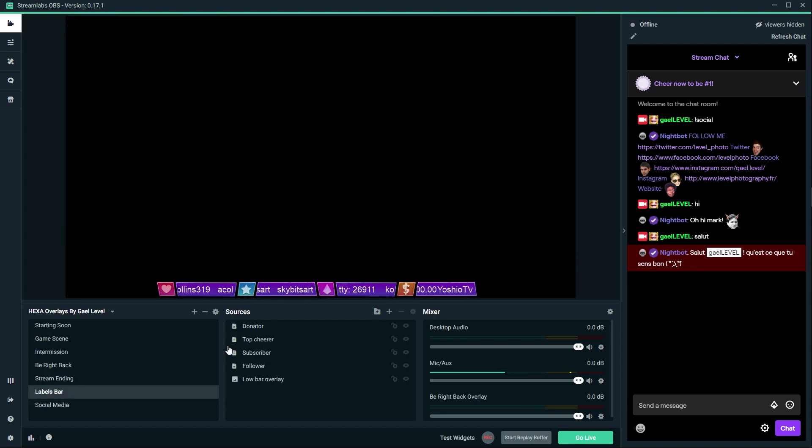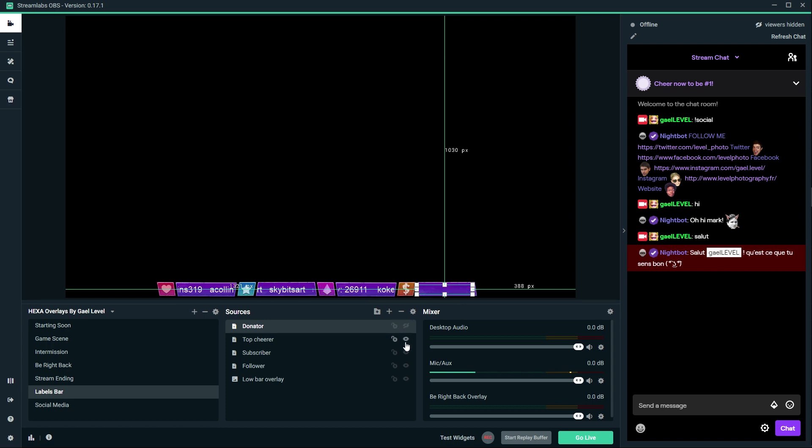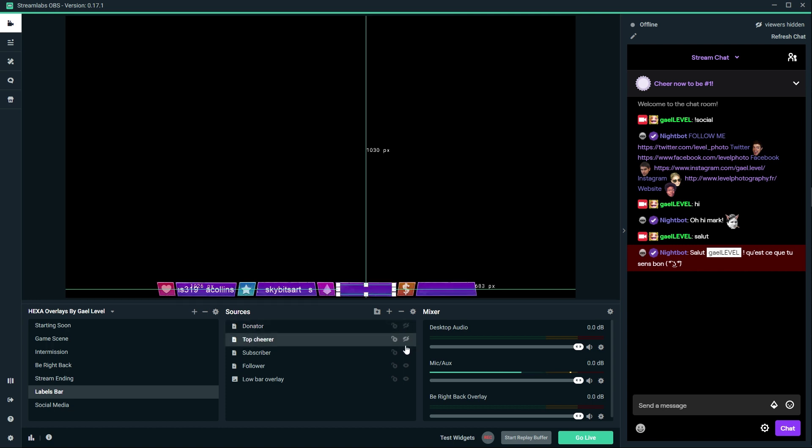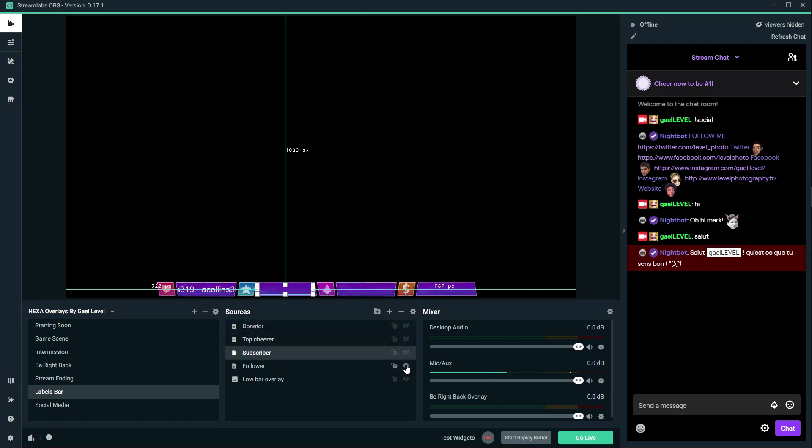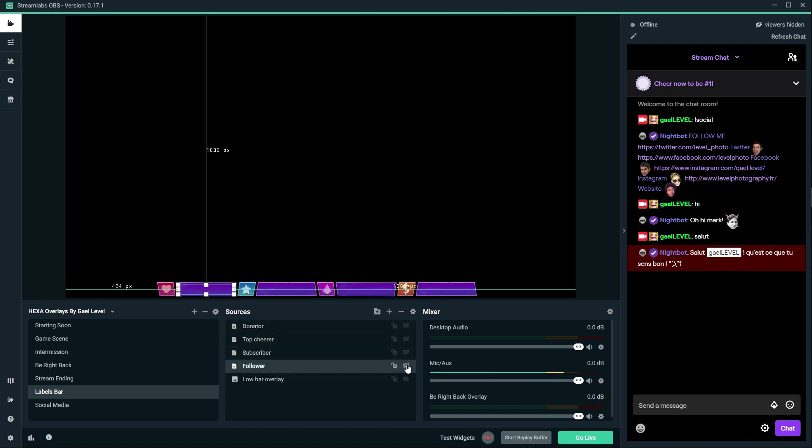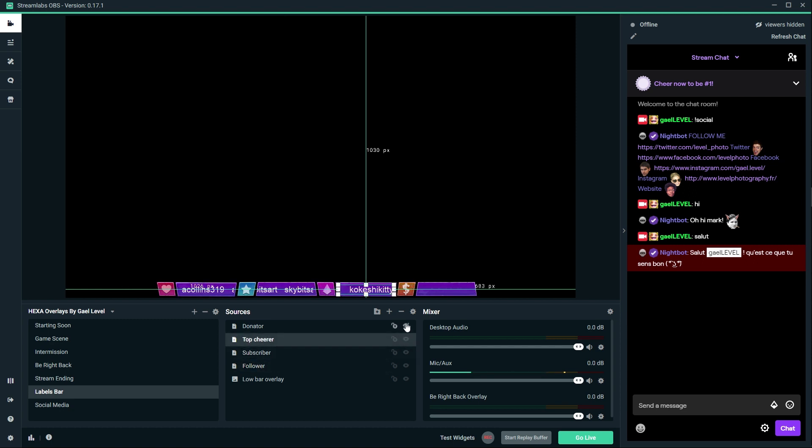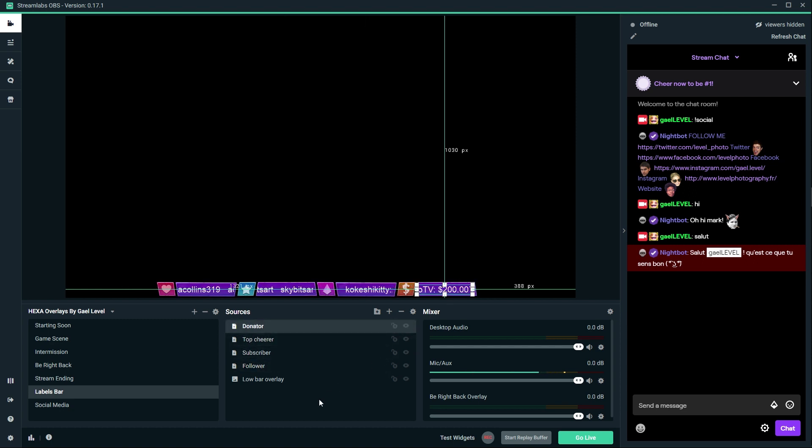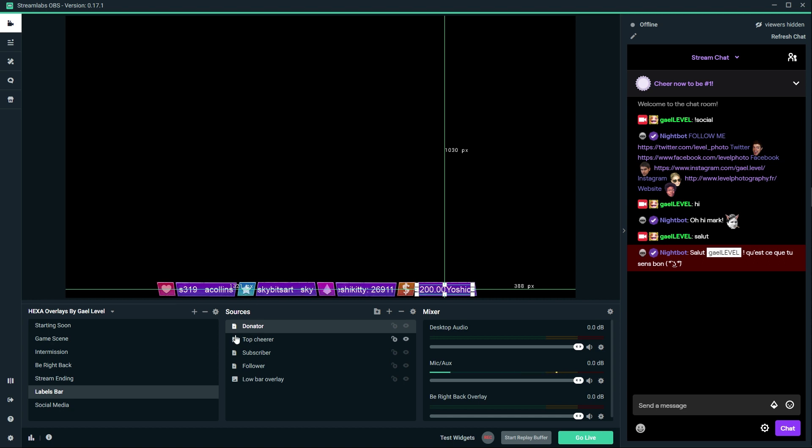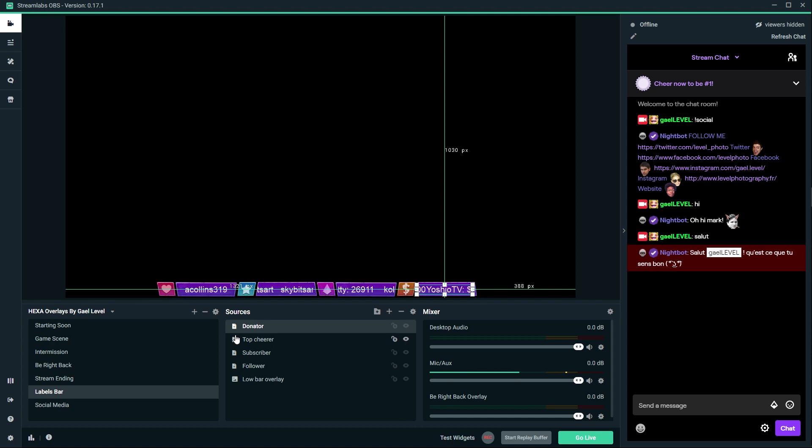We have a whole separate scene for the labels bar right here. As you can see, everything is customizable inside the overlay pack. We have even more options when it comes to labels bar. I understand that some people are not affiliated so they can't get bits or subscribers. I also understand that some people use my packs for other platforms such as Mixer, so I got you covered.